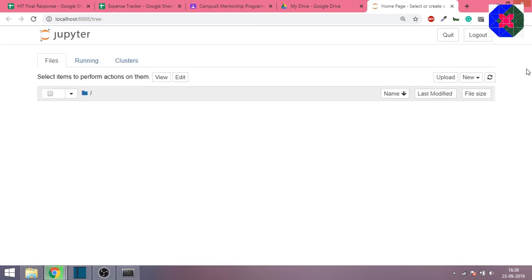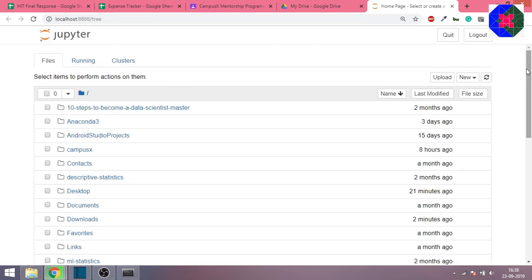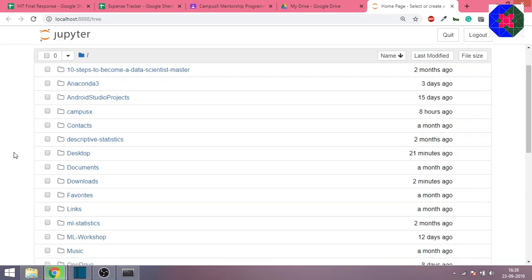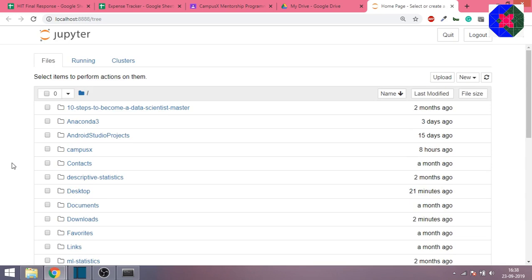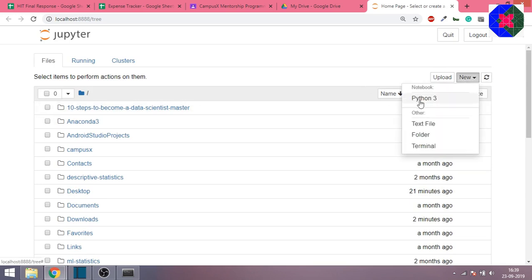By default it will show you this page, which is nothing but a directory on your machine, on your laptop. You can see these are the various folders present in that location. What you have to do is go to this new option and create a new folder.